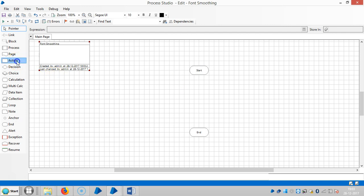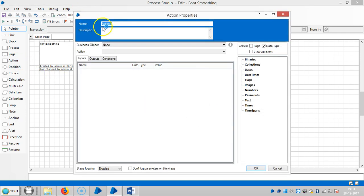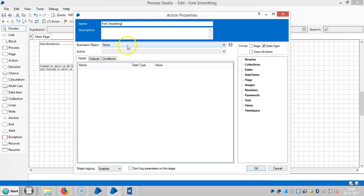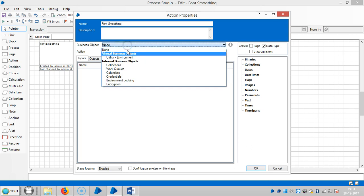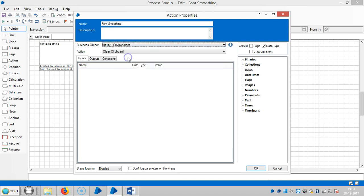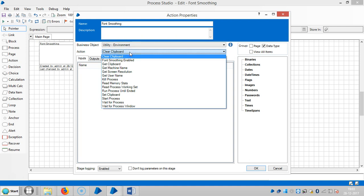Drag and drop an action stage here. I'll set a name for this one, like font smoothing. Then select Utility VBO Environment and choose an action like font smoothing enable.